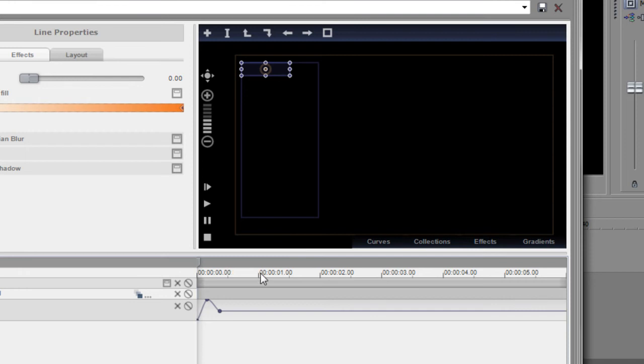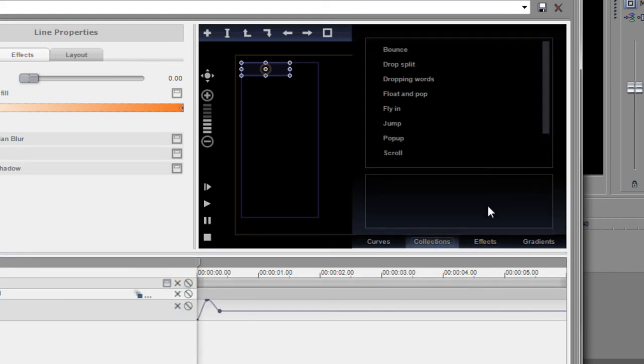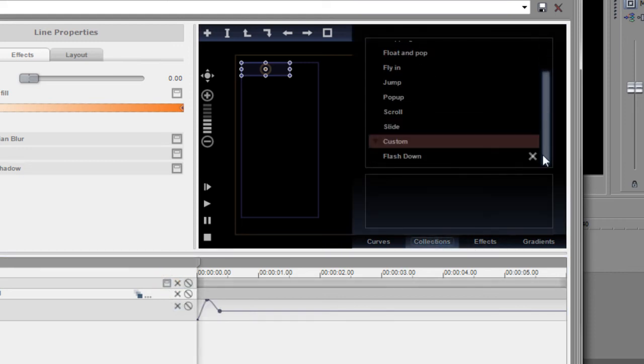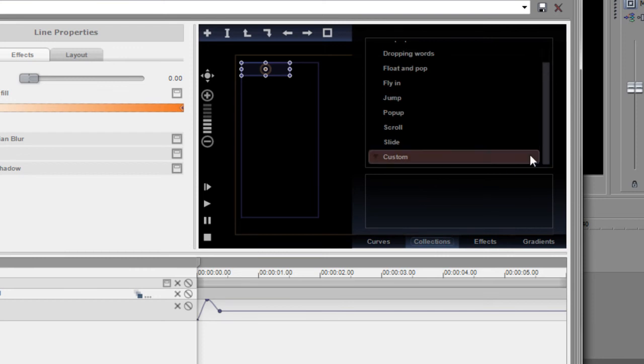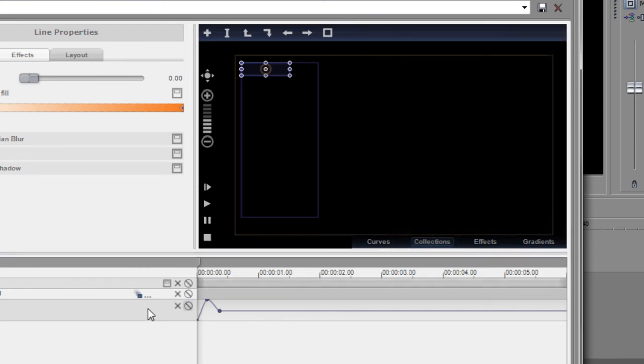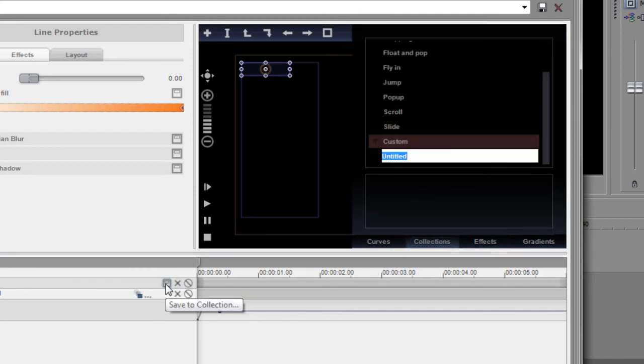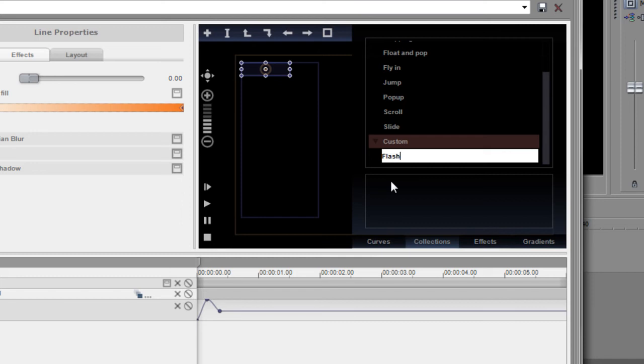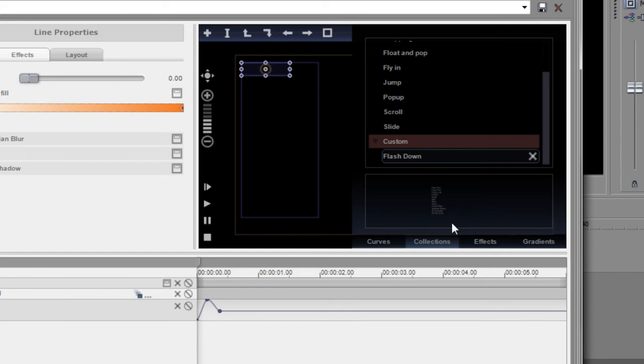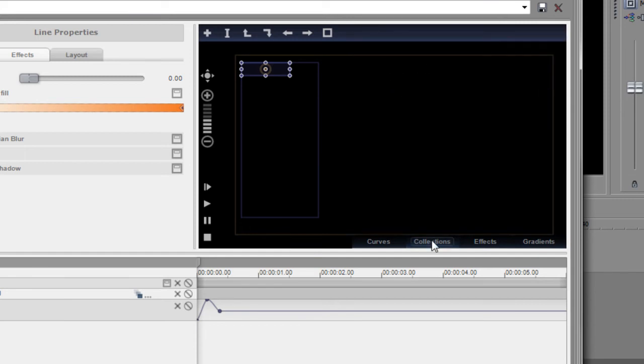Now I could do the same thing for the next row, but there's a much easier way to do that. Here's a save button. Save to collection. So what I want to do, and I believe I already have one of these in the collection, I'm just going to delete it. What I want to do is click save to collection, and it opens up the collections and gives me the ability to save this under a name. I'm going to call it flash down. And that's it. It's saved. You can see it's doing a little preview here of what that flash down looks like.